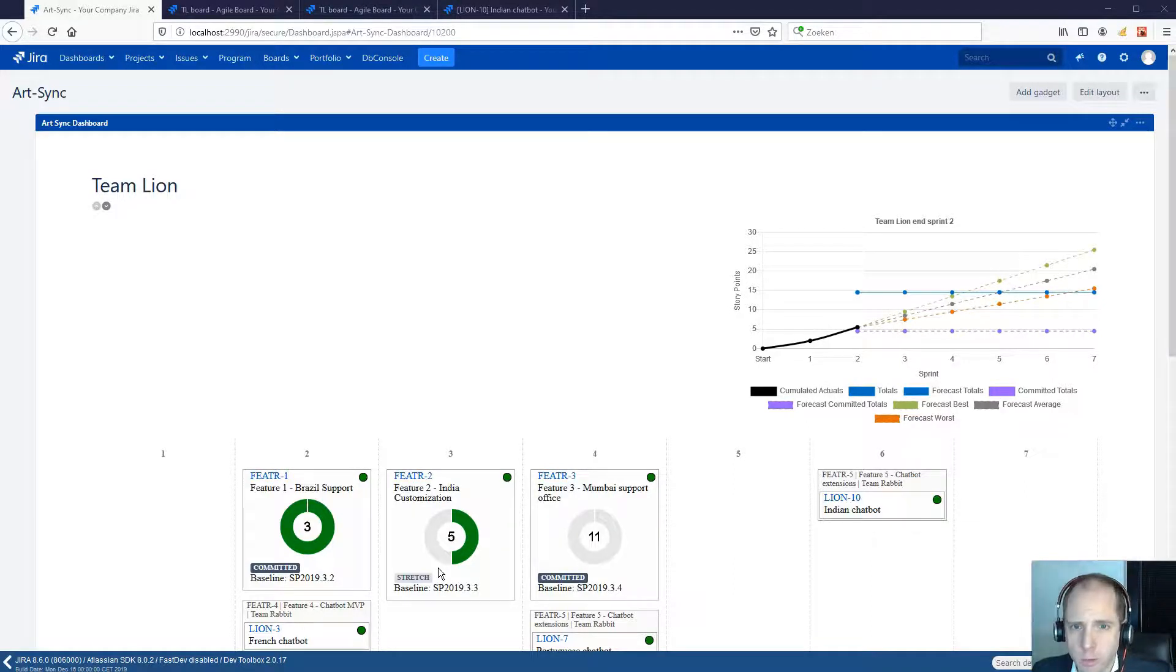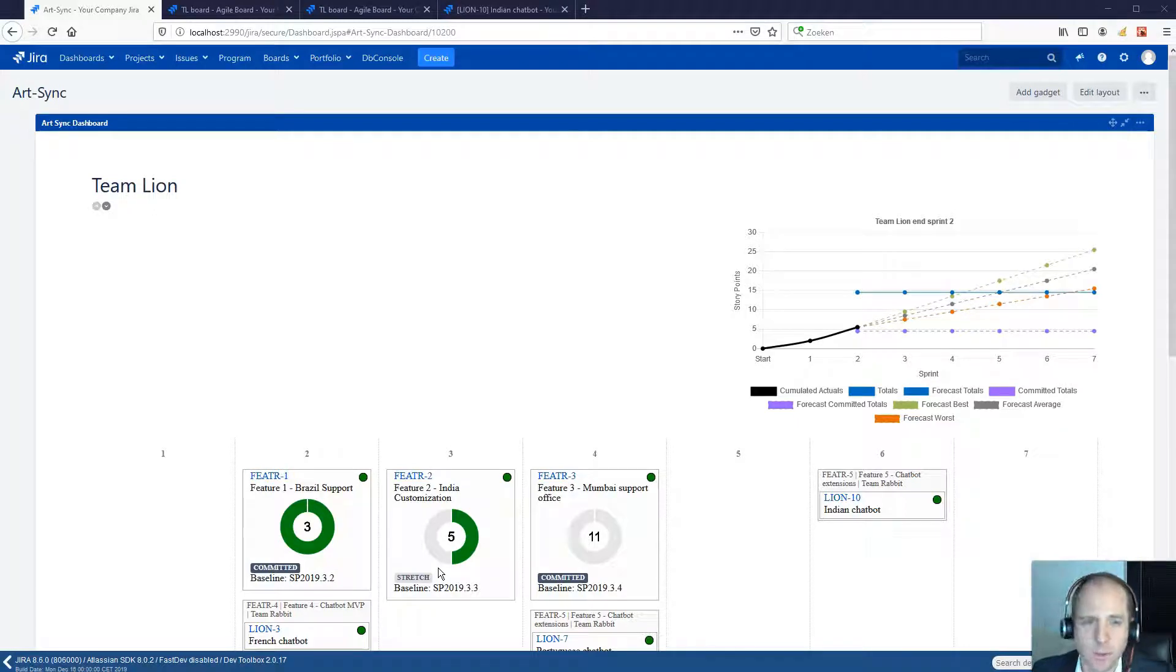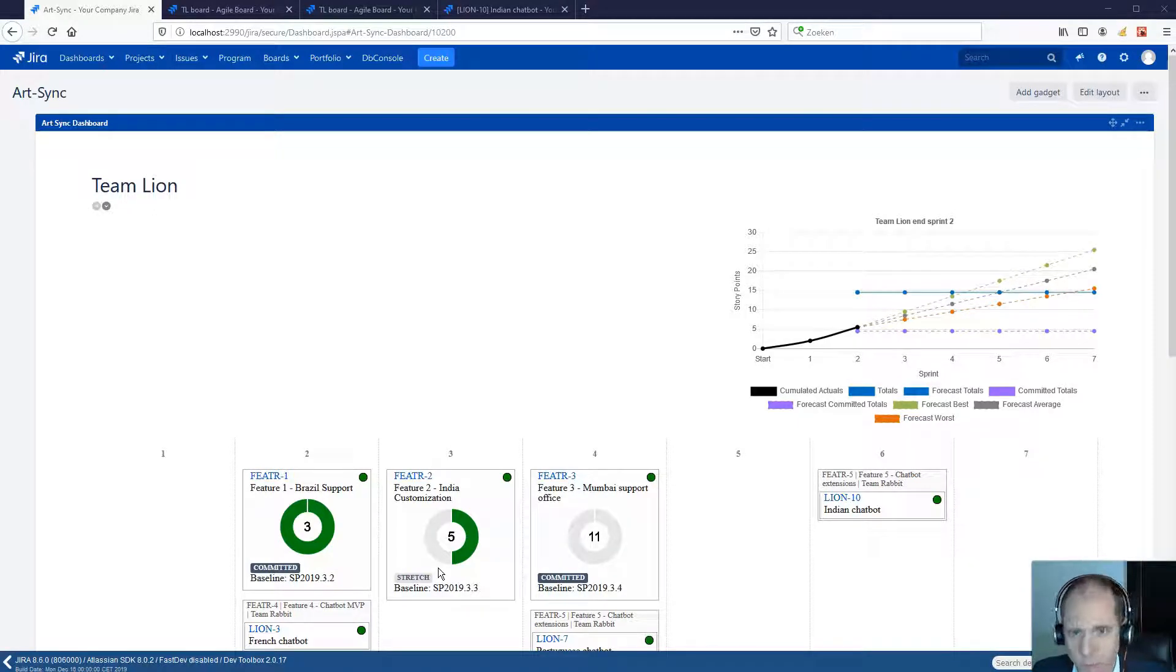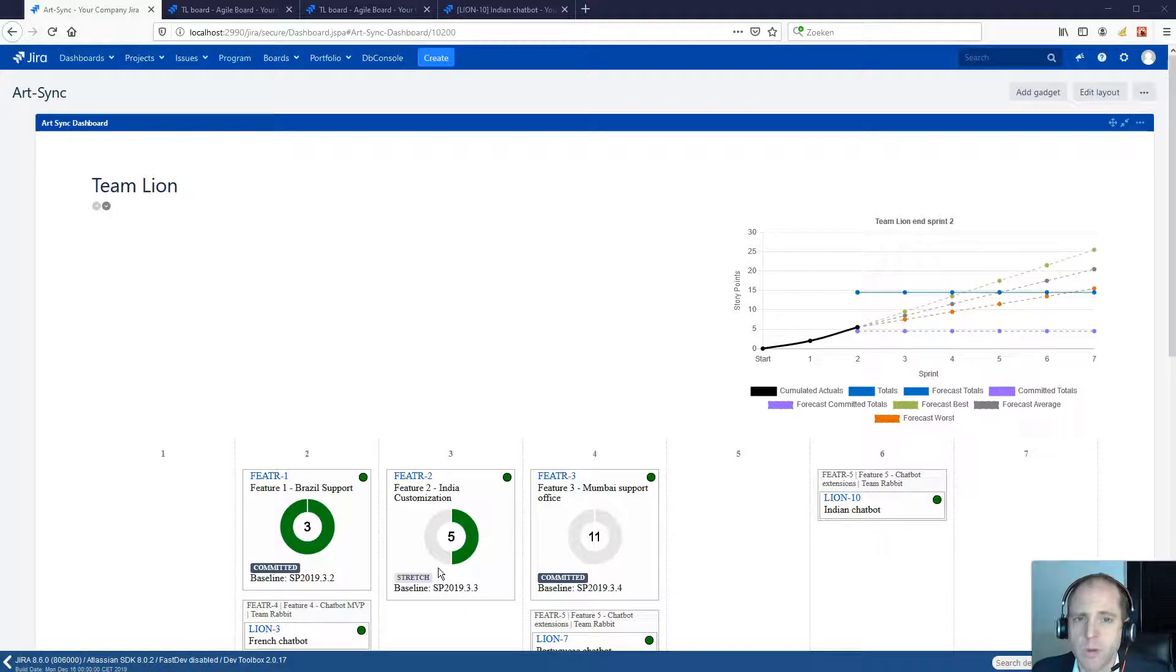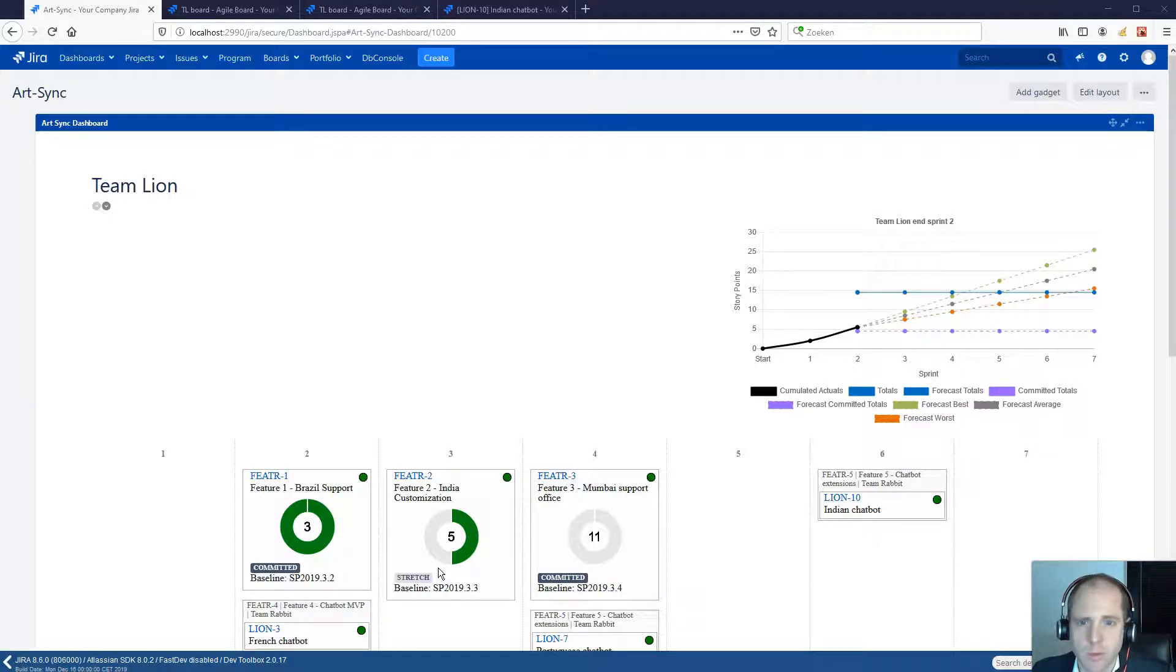The plugin supports the ArtSync meeting, but what is that? Well, it is a weekly meeting between program management, product management, product owners and scrum masters and is part of the standard SAFe scaled agile governance.